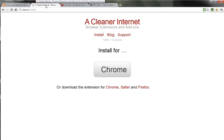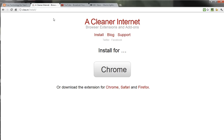The first one I want to show you is called Cleaner Internet. Cleaner Internet used to be called Cleaner YouTube, but due to some branding they had to rename their service, though it still works the same way. What Cleaner Internet does is it allows you to browse YouTube and watch YouTube videos without seeing any of the related videos, any of the advertising, or the comments that typically appear next to a YouTube video.